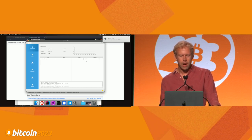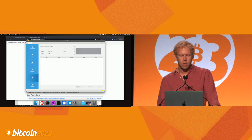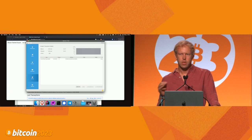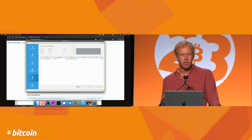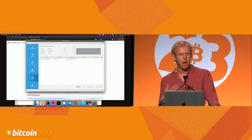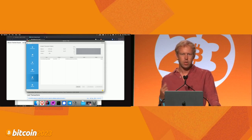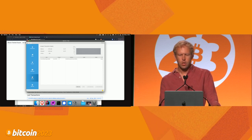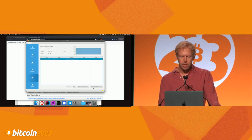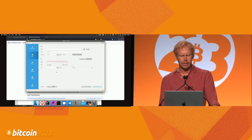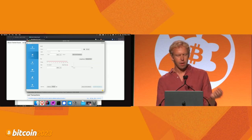I want to go down to the UTXOs tab to explain what this is. Every single amount of money in Bitcoin is a UTXO — an Unspent Transaction Output. Every transaction has outputs, and these are the ones that haven't been spent yet. What we have here is an output of 1,000 sats. If I click on that and click Send Selected, I can send that amount out.